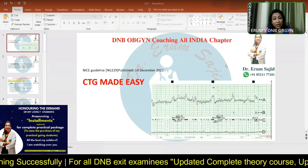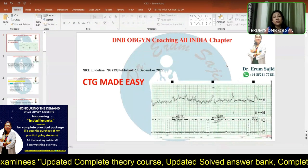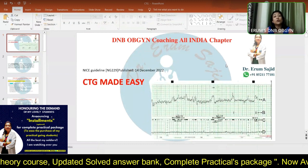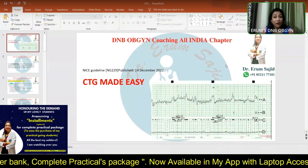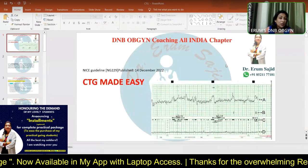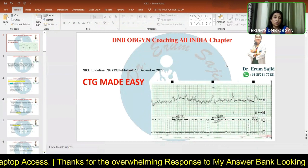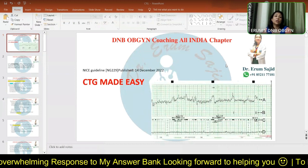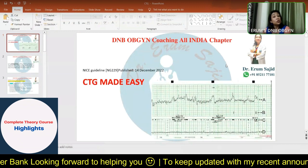Another very important point is that you should know the difference between the previous CTG guidelines and the current ones. Earlier, CTG features were classified as reassuring, non-reassuring, and abnormal. Based on those features, the CTG was then categorized as normal, suspicious, or pathological.